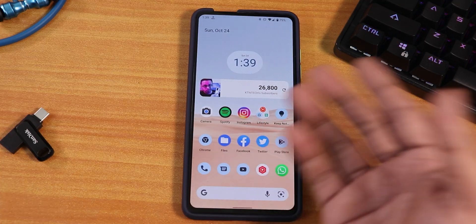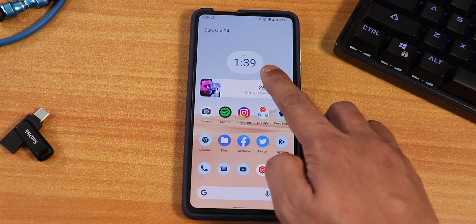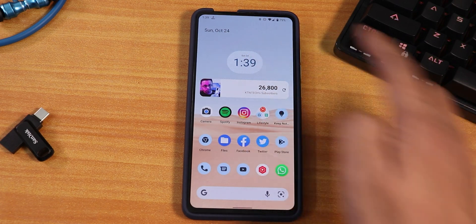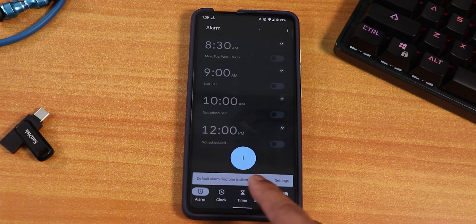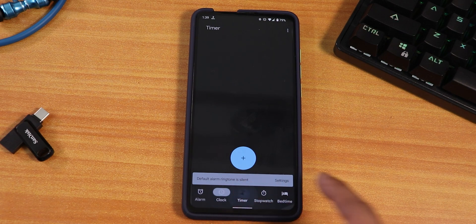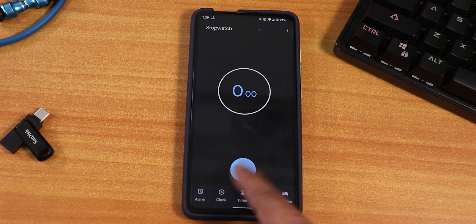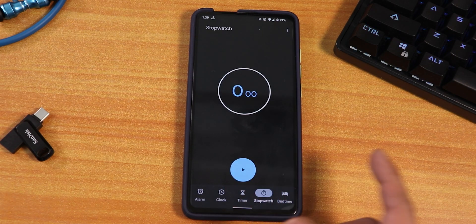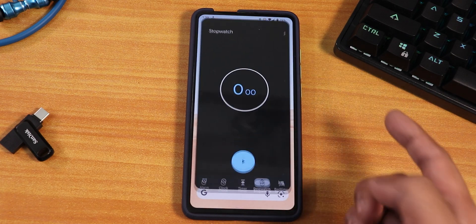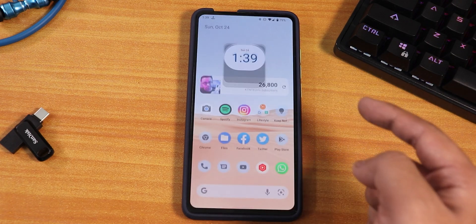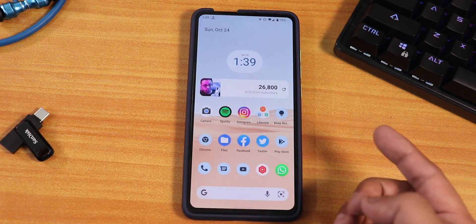I've added a couple of widgets to the home screen, including a clock widget. Tapping on it shows the Android 12 clock — all the buttons are bigger now. Going back to the home screen, the transition animation looks very beautiful.